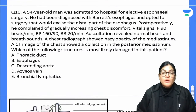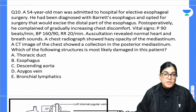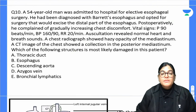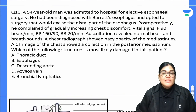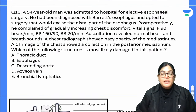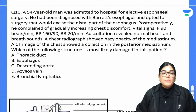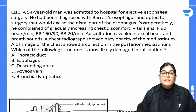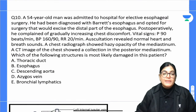Question 10: A 45-year-old man diagnosed with Barrett's esophagus underwent surgery to excise the distal part of the esophagus. Post-operatively he has gradually increasing chest discomfort, pulse 90 bpm, BP 160/90, respiratory rate 20. Auscultation reveals normal heart and breath sounds. Chest radiograph shows haziness/opacity of the mediastinum. CT chest shows a collection in the posterior mediastinum. Which structure is most likely damaged?